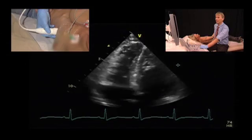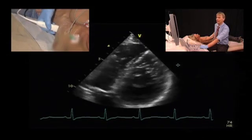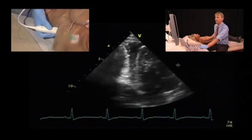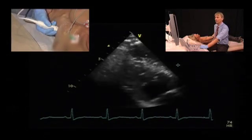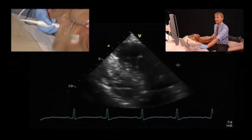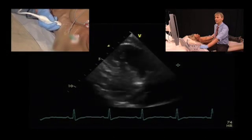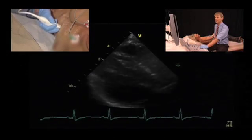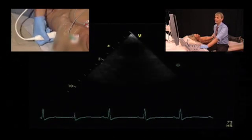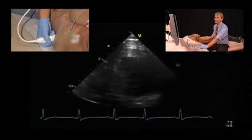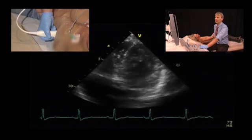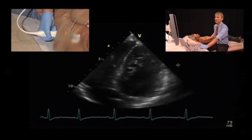It's important in these patients that you really tilt the transducer in all directions, so you get a good appreciation of the trabeculations. It's also important to follow these patients to see what the further developments are.